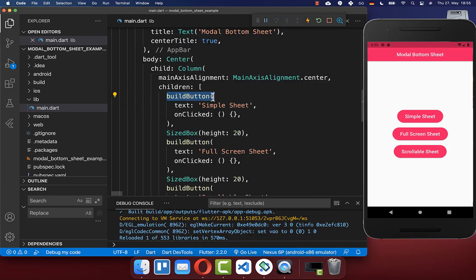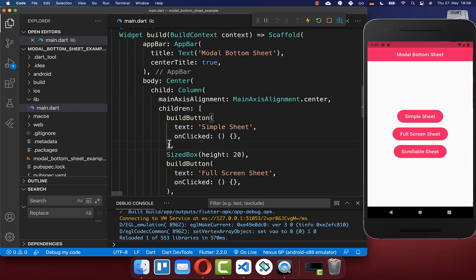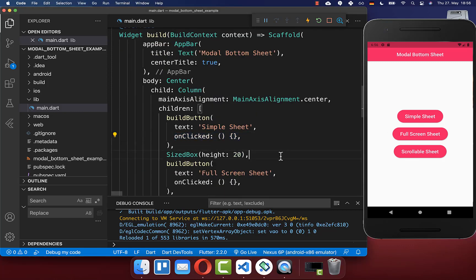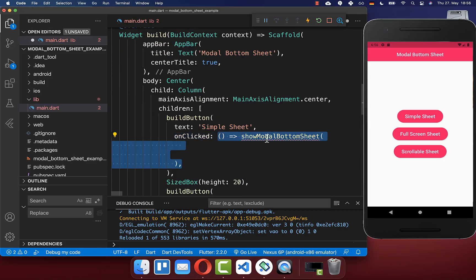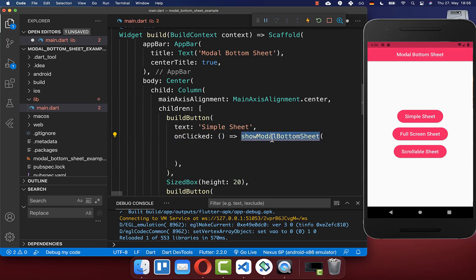I have created here a method called build button, which is basically creating an elevated button with an onPressed handler. Now if we click on this simple sheet button, then we want to call here this method showModalBottomSheet, which comes from the Flutter SDK.